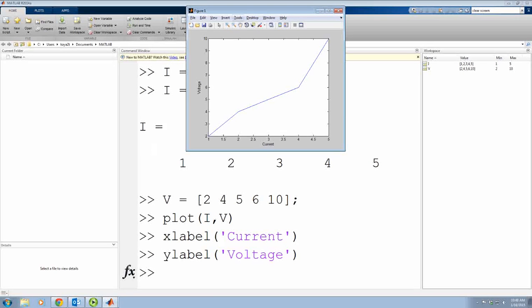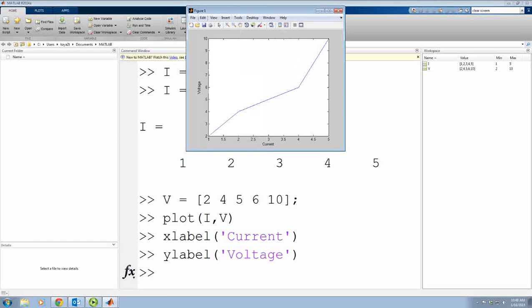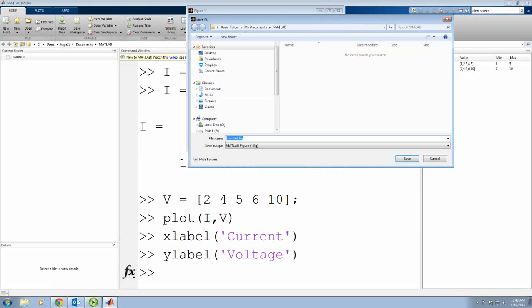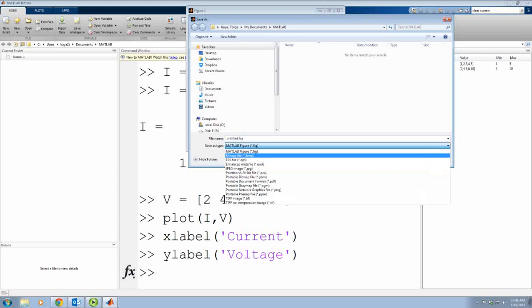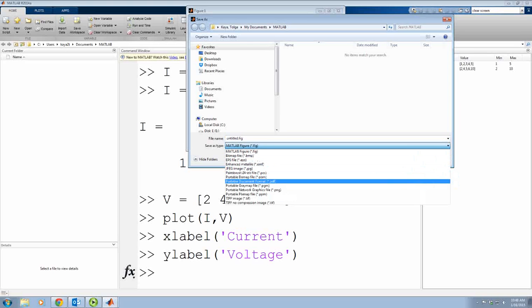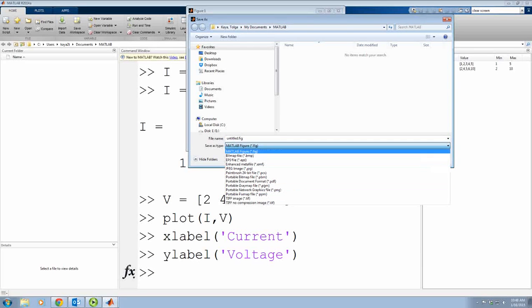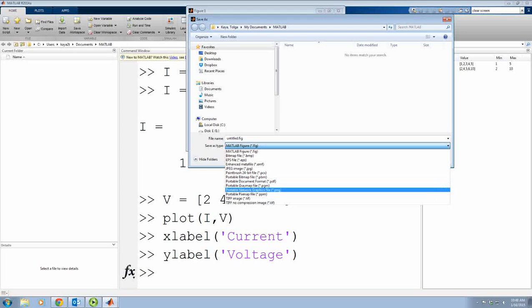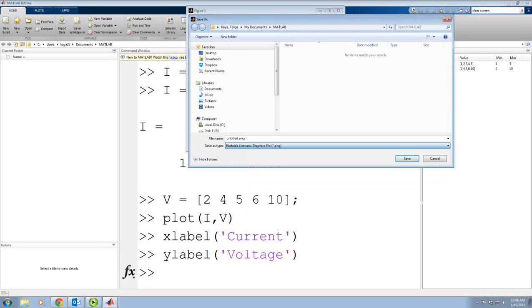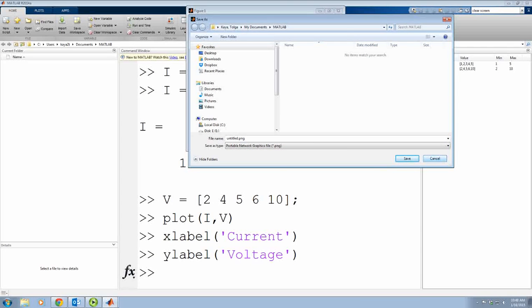You can save this. You can copy this figure or you can simply save it as an image, like a PNG image. Don't save it as fig, otherwise you can't open it with other than MATLAB. So let's say it's a PNG. Then you can copy and paste it or just insert it into your file.